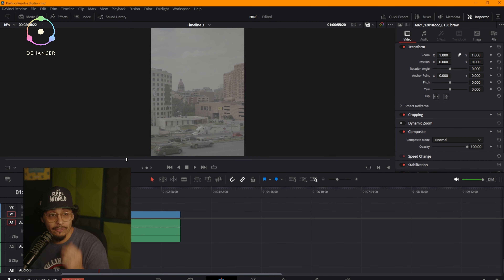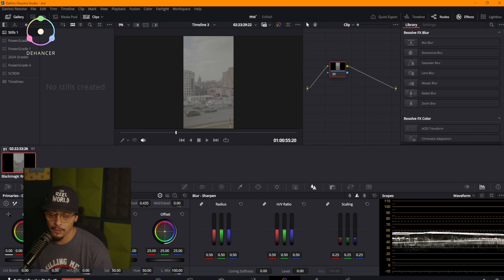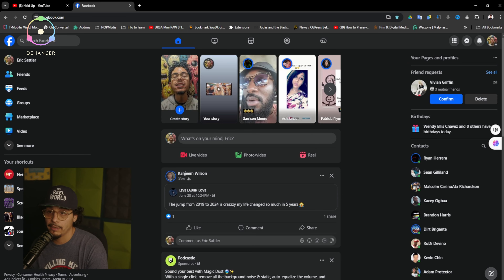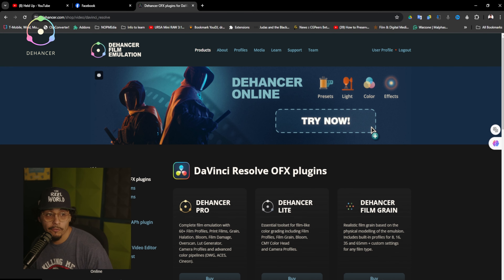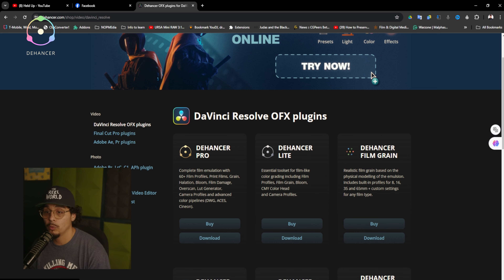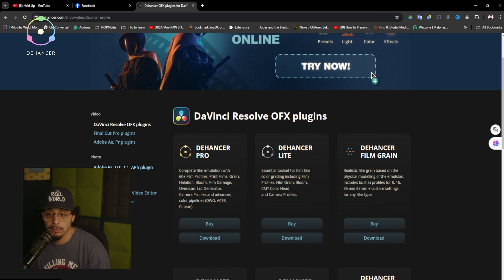We have a flat image and I'm going to head over to my color page in Resolve. This software does work for Resolve and Adobe. Here's the Dehancer website where you can try it now — they offer an online version, or you can download for DaVinci Resolve, Final Cut, Adobe After Effects, Premiere Pro, Photoshop, and Lightroom Classic.